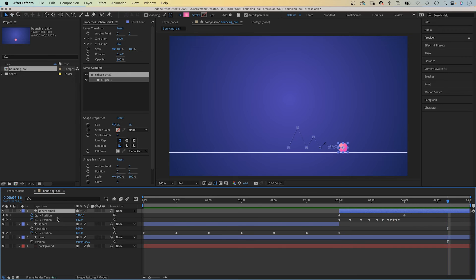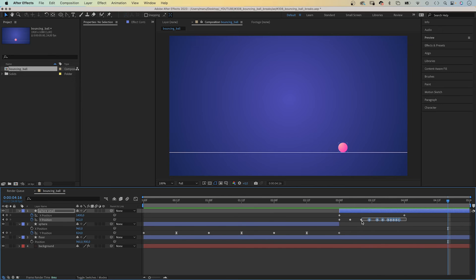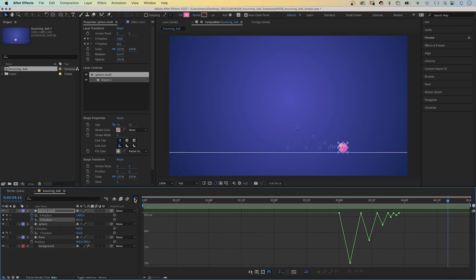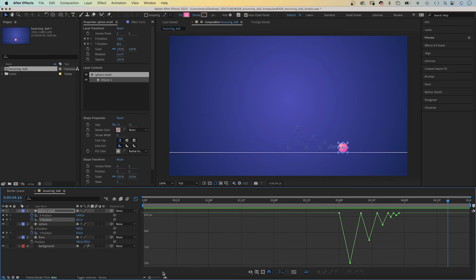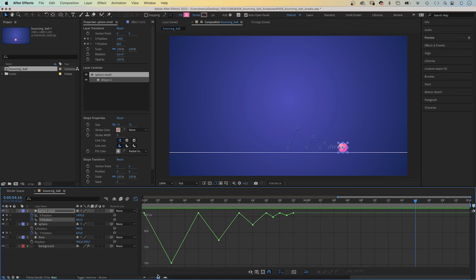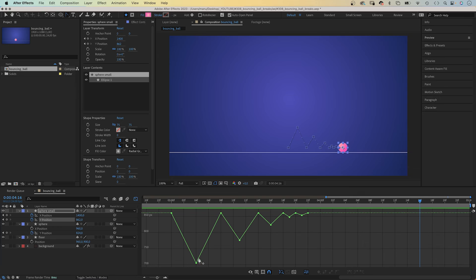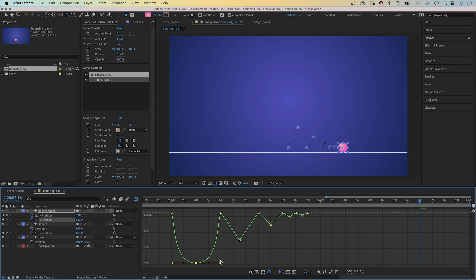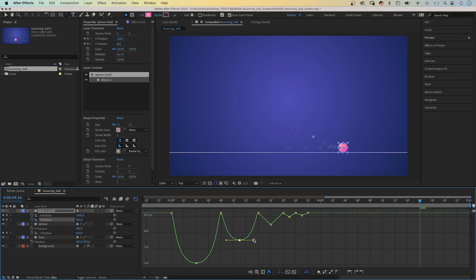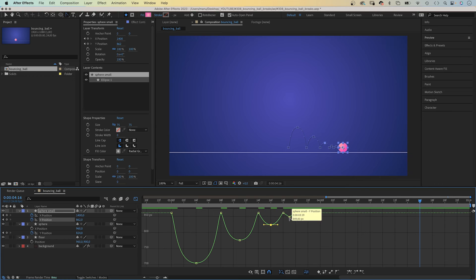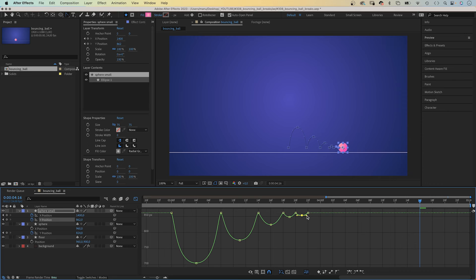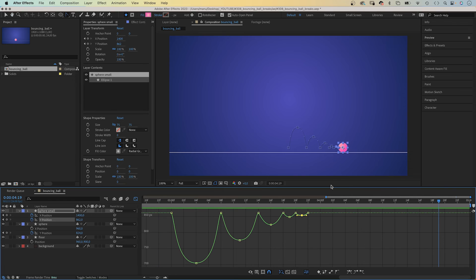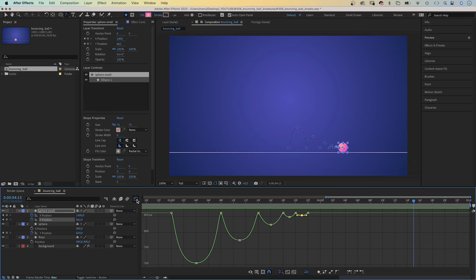We select the Y position keyframes and open the graph editor. And again, we turn these linear lines into bezier curves, using the convert vertex tool. Hold shift, while dragging the handles outwards. And this should make a huge difference. It does, the stop here at the end is abrupt.